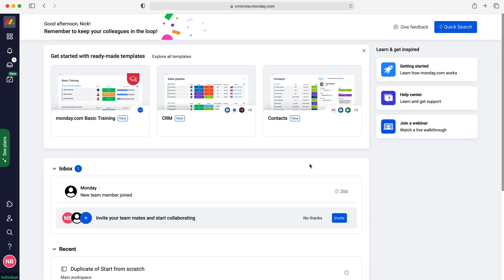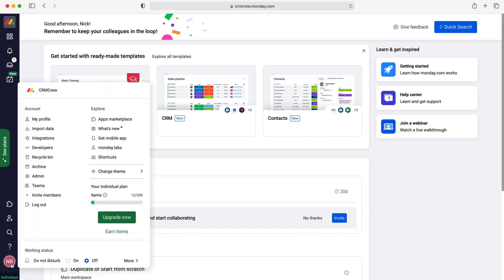Once you log into Monday.com, you'll come to the home screen. To access keyboard shortcuts, go to your initials in the bottom left corner, click them, and then select the shortcuts option under the explore tab.